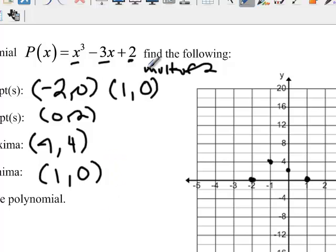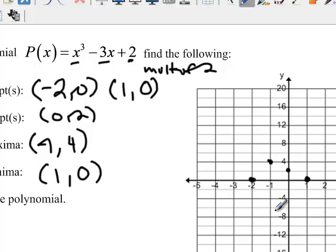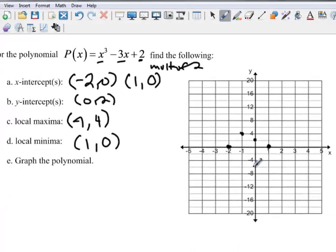Even though the graph goes on forever up and down, there is no real global maximum or minimum. But when we're looking at these local points, this right here is the highest point in the local region — that's why it's called a local maxima. And this is the lowest point in the local region — that's the local minimum.